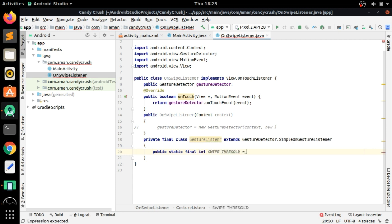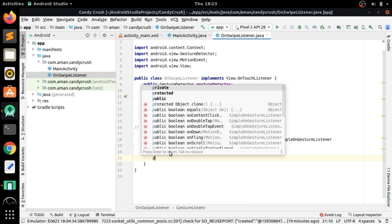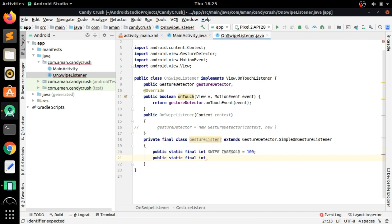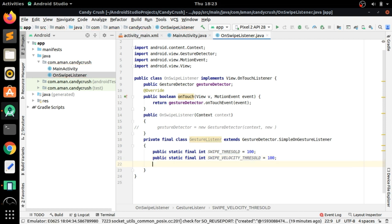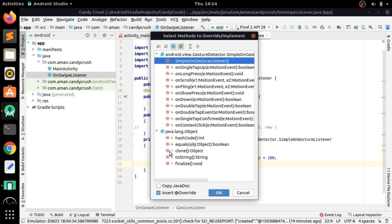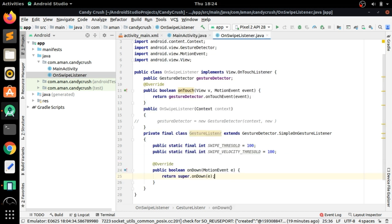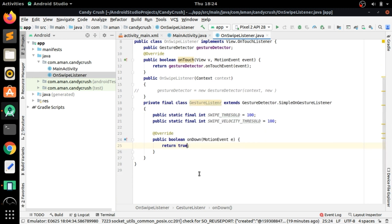The GestureListener class will extend GestureDetector dot SimpleOnGestureListener. Inside it, create a public static final int called SWIPE_THRESHOLD set to 100, and also a public static final int called SWIPE_VELOCITY_THRESHOLD also set to 100. You can change these values as needed.